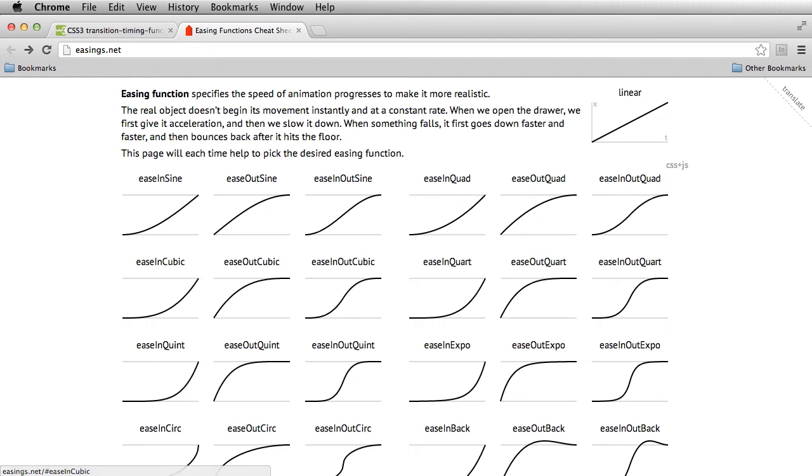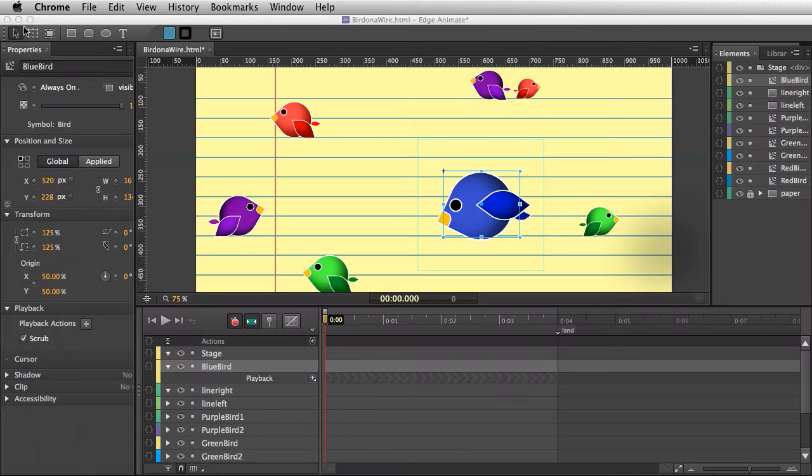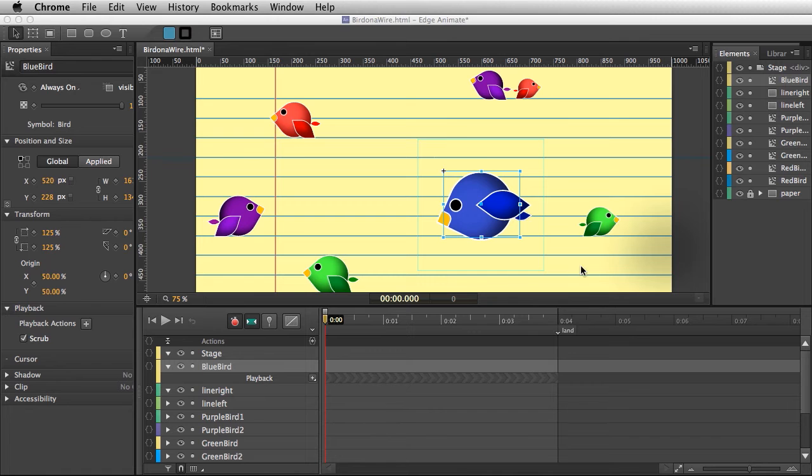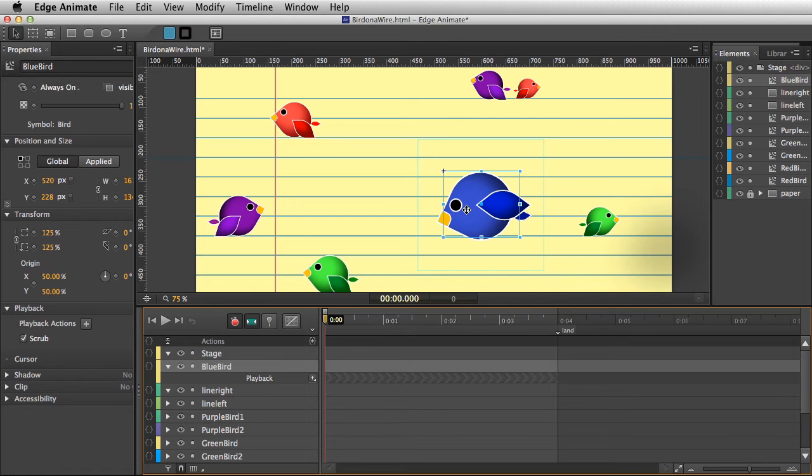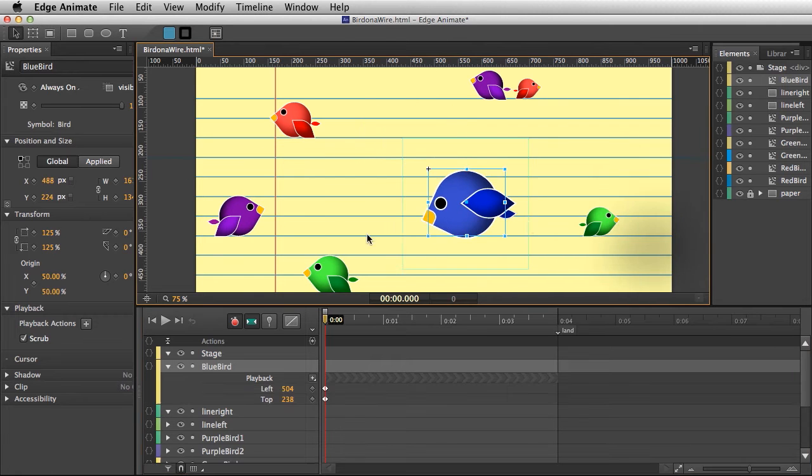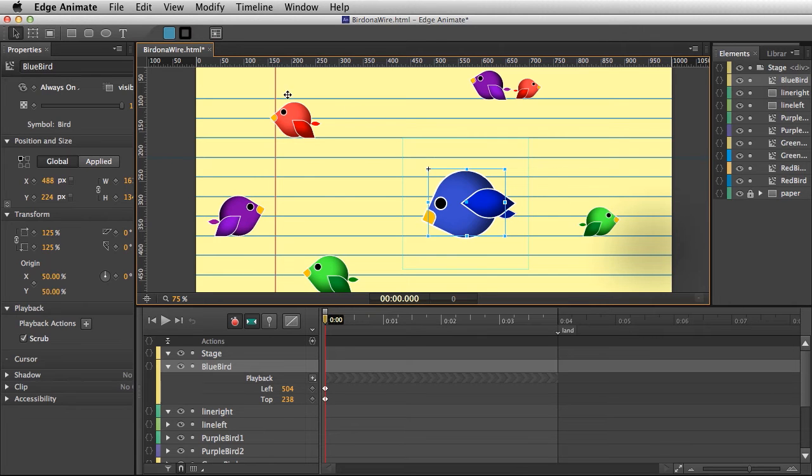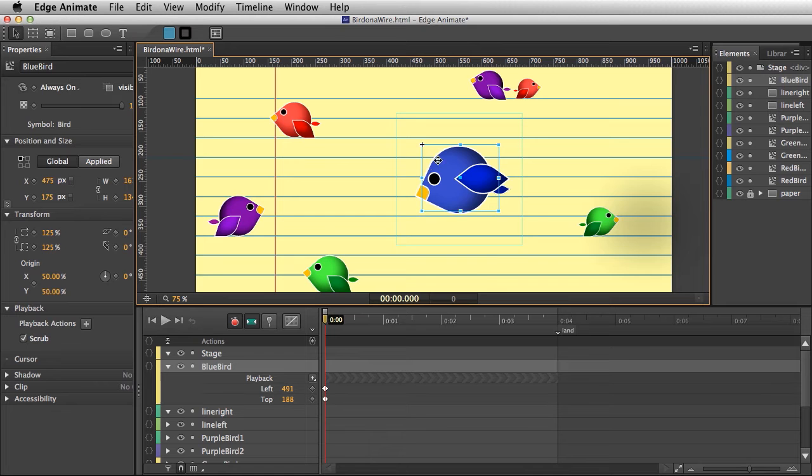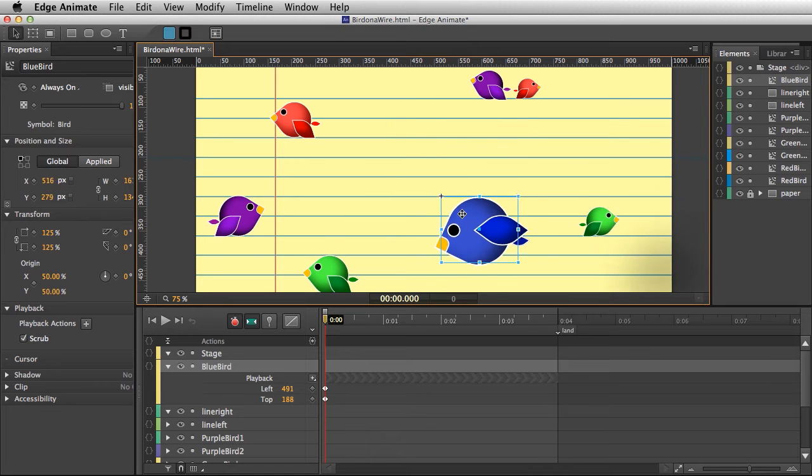I'm going to do this all in Edge Animate and really, ultimately, it adds a lot of style to any animation. There's rarely an animation that I don't apply easing to. In this case, I have this bird, and everything in here is div-based. Pretty much nothing's imported; these are all divs I've created.